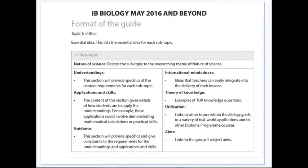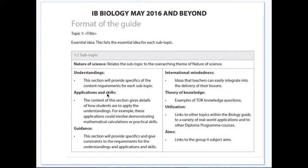Let's go inside and take a look at the format of the Biology Guide. Each topic is broken up into subtopics, with each subtopic made up of understandings together with applications and skills. It is essential that you focus first on the much more important and significant applications and skills, for in focusing on these you will find that the understandings will be automatically covered.